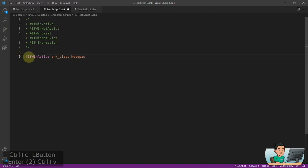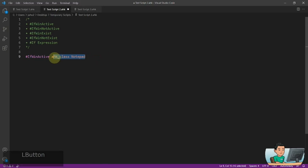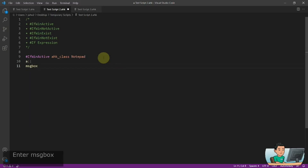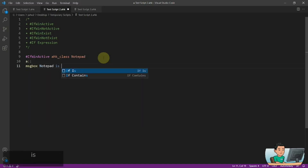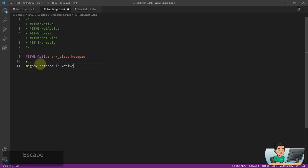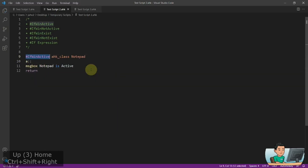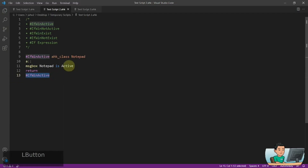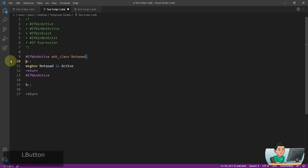So this basically means IfWinActive with a win title — this can be anything like the title of the window, the process name, et cetera. This doesn't do anything by itself; you need to have a hotkey created inside. For example, I'll make it display a message box that says 'Notepad is active' and the key is going to be A. You've also got to close this directive out with another one of those but without the win title.